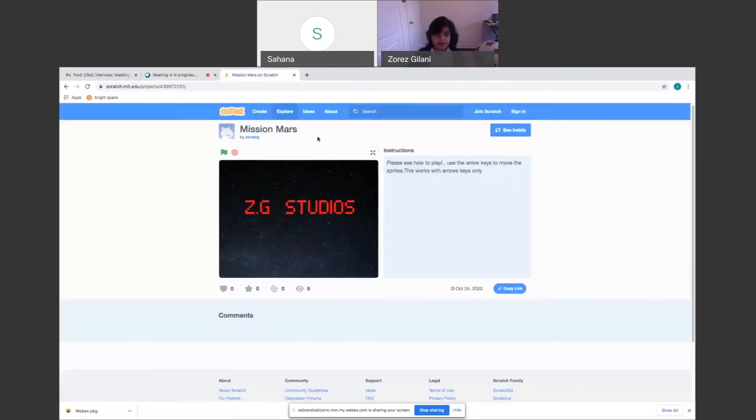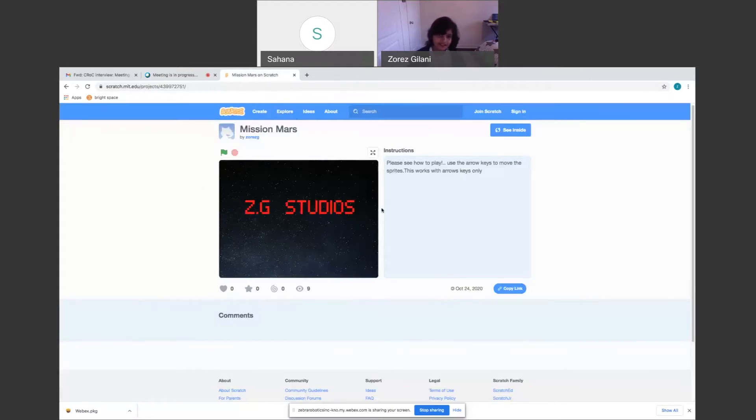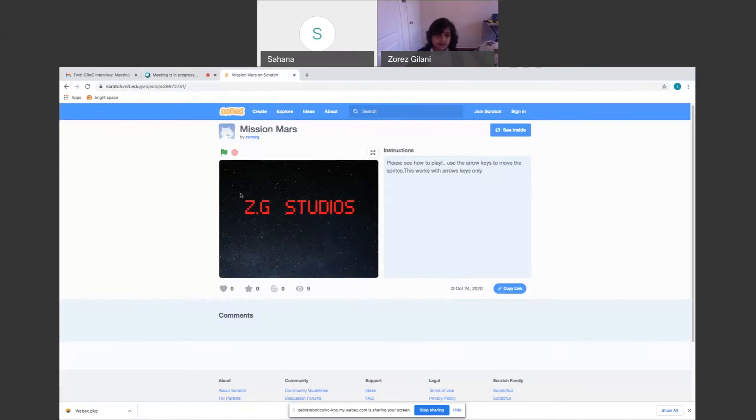This is my Mission to Mars tab. All games I know have a thing that they come from like a website or the person that made the game. So my name is Oris Gunnani, so I put ZG Studios.